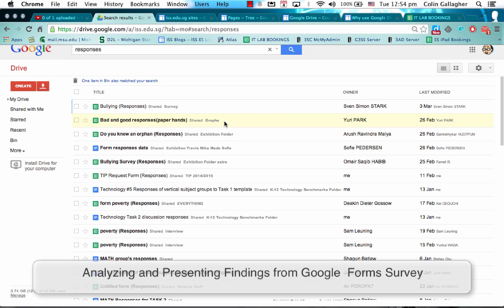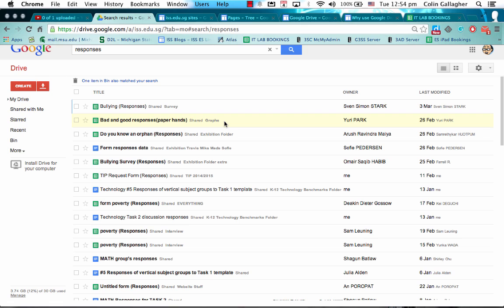So you've created a Google Forms survey and you've got lots of responses. How are you going to actually analyze those responses and present those responses? It's actually really simple from within Google Drive and using Google Forms.